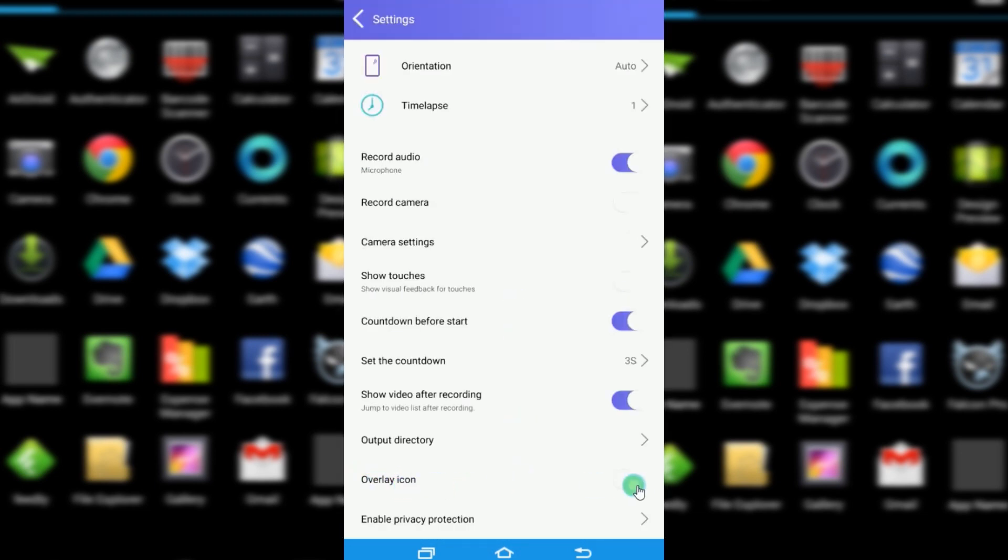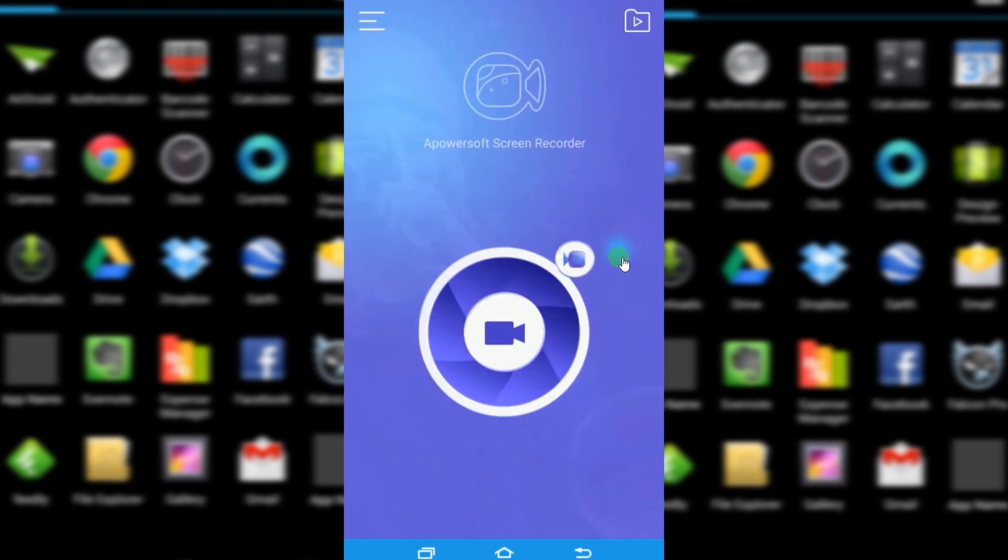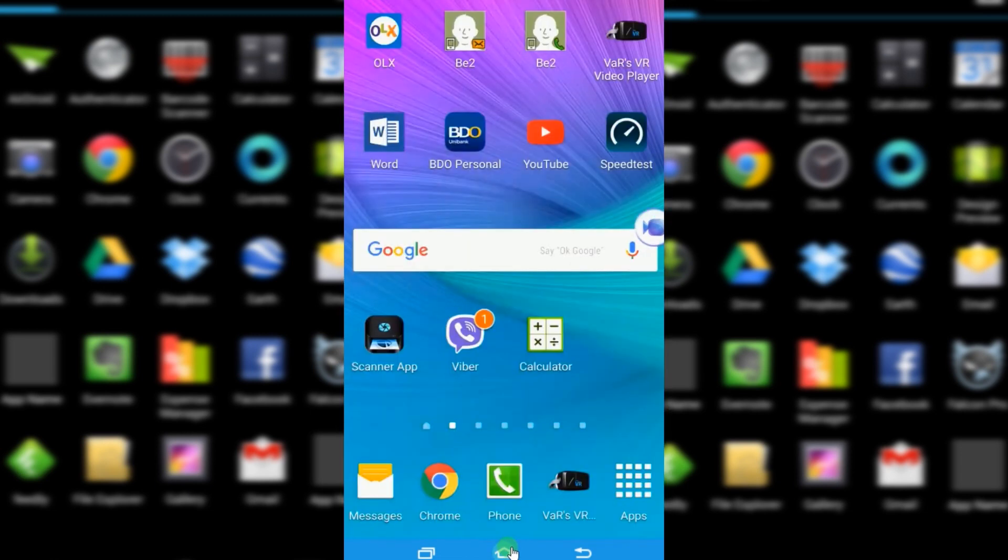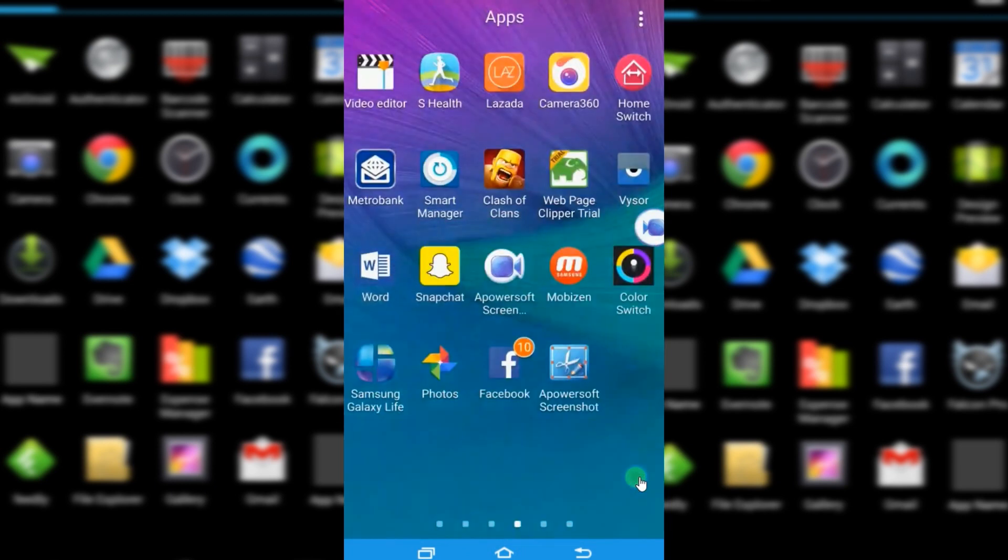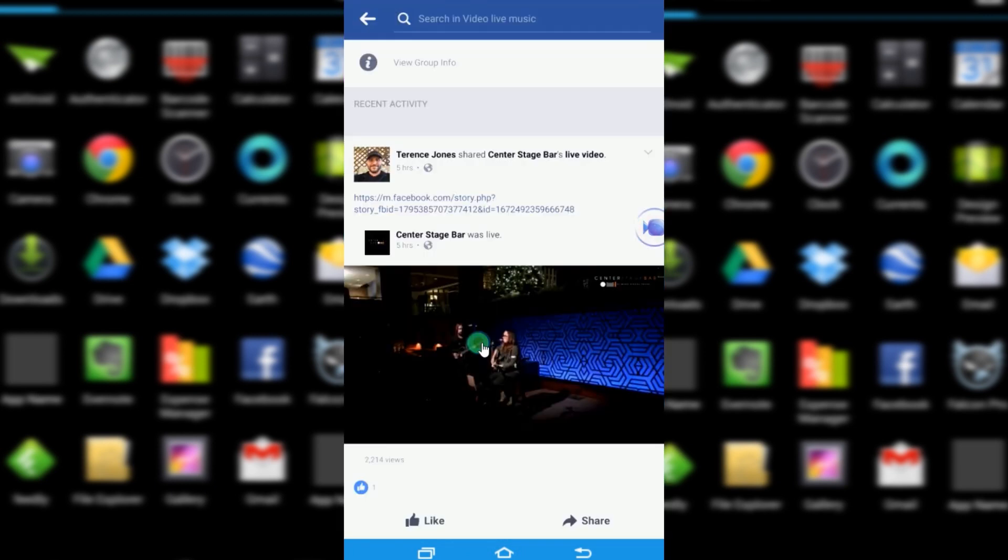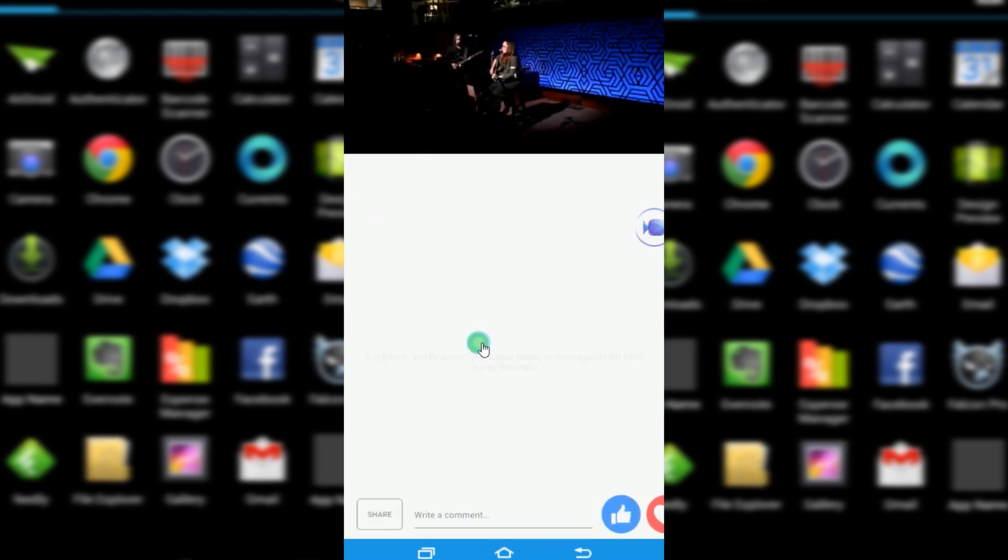You can enable the overlay icon if you wish. Now go to your phone's applications, open Facebook and look for the live video stream that you wish to record.